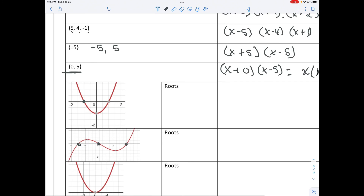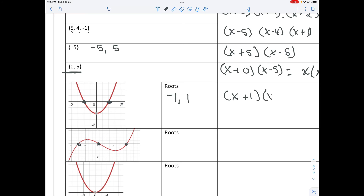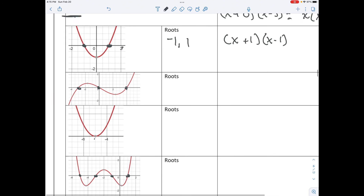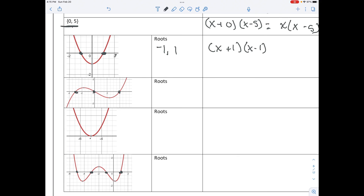We can also be given roots as a graph — where does it cross the x-axis? This graph crosses the x-axis at negative 1 and at 1. Notice the increments are 2, so these are 1 and negative 1. That gives x plus 1 and x minus 1. Go ahead and pause the video and finish the last three.